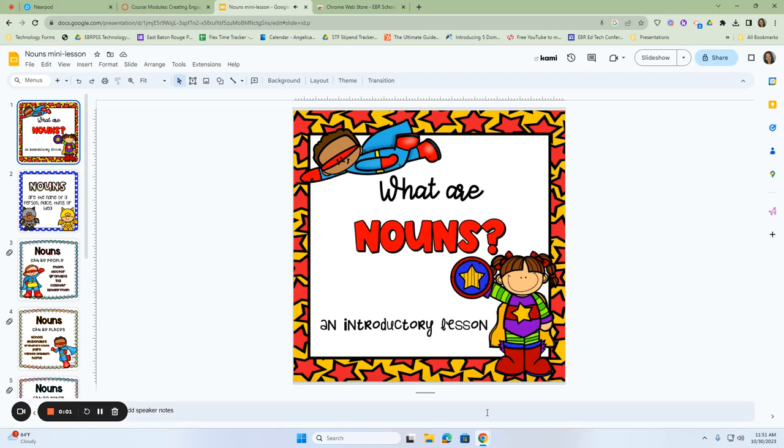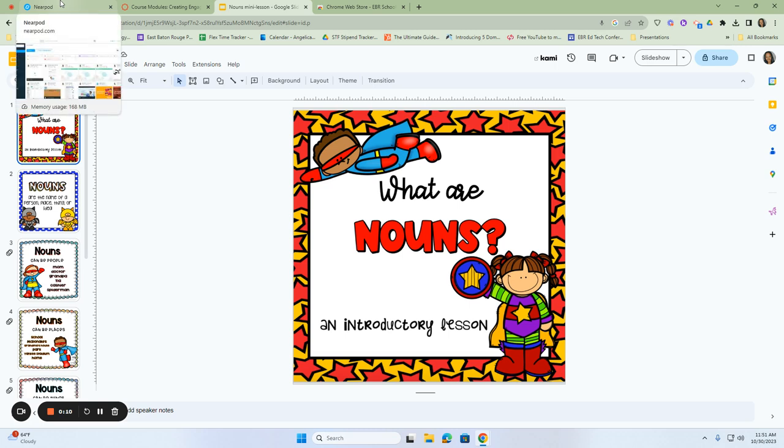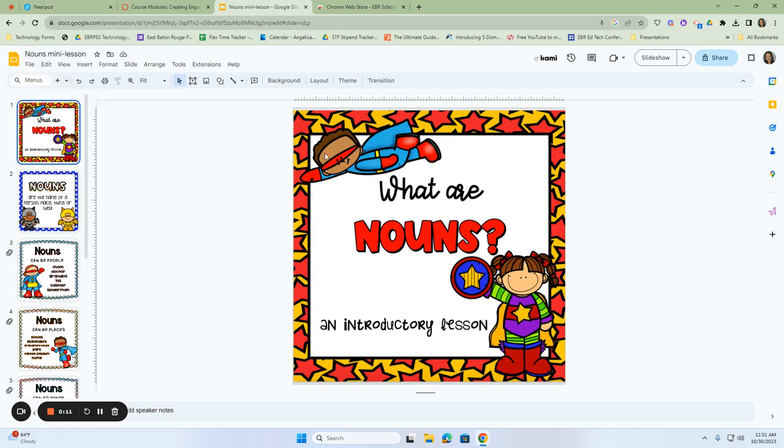You can also integrate your Nearpod lessons using Google Slides that you've previously created. I know back in 2020 we created a lot of Google Slides, but now we can make these slides interactive and we can get the data from it in Nearpod. So let's take a look at this.